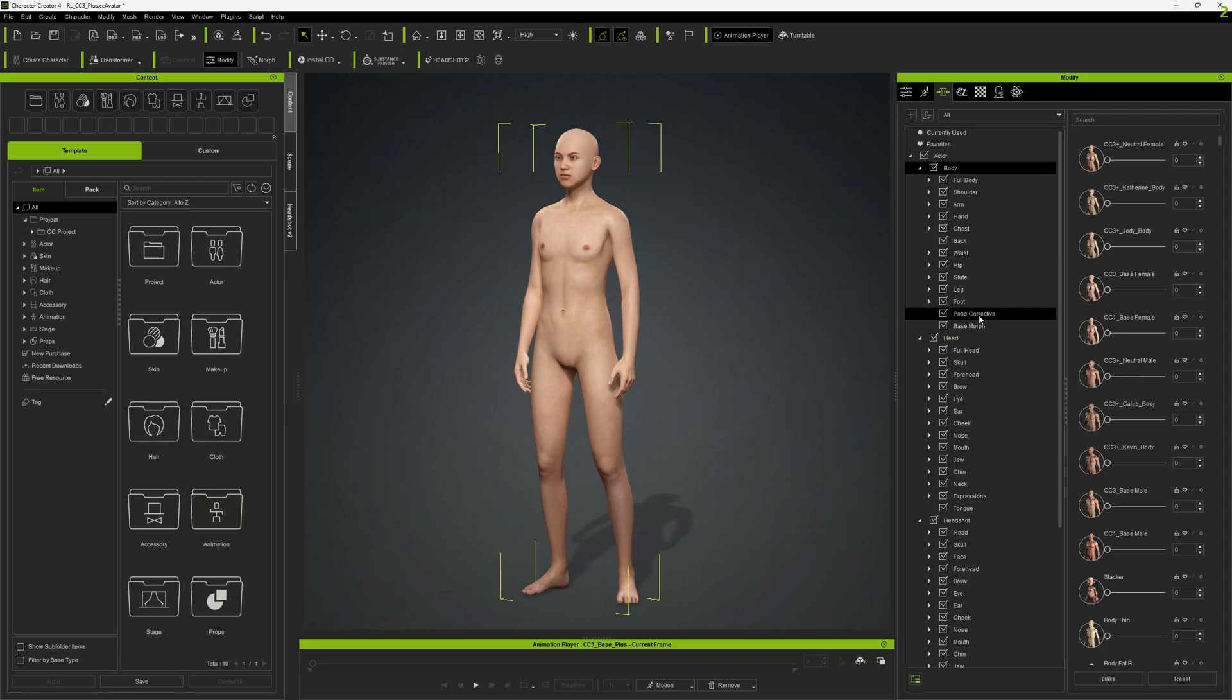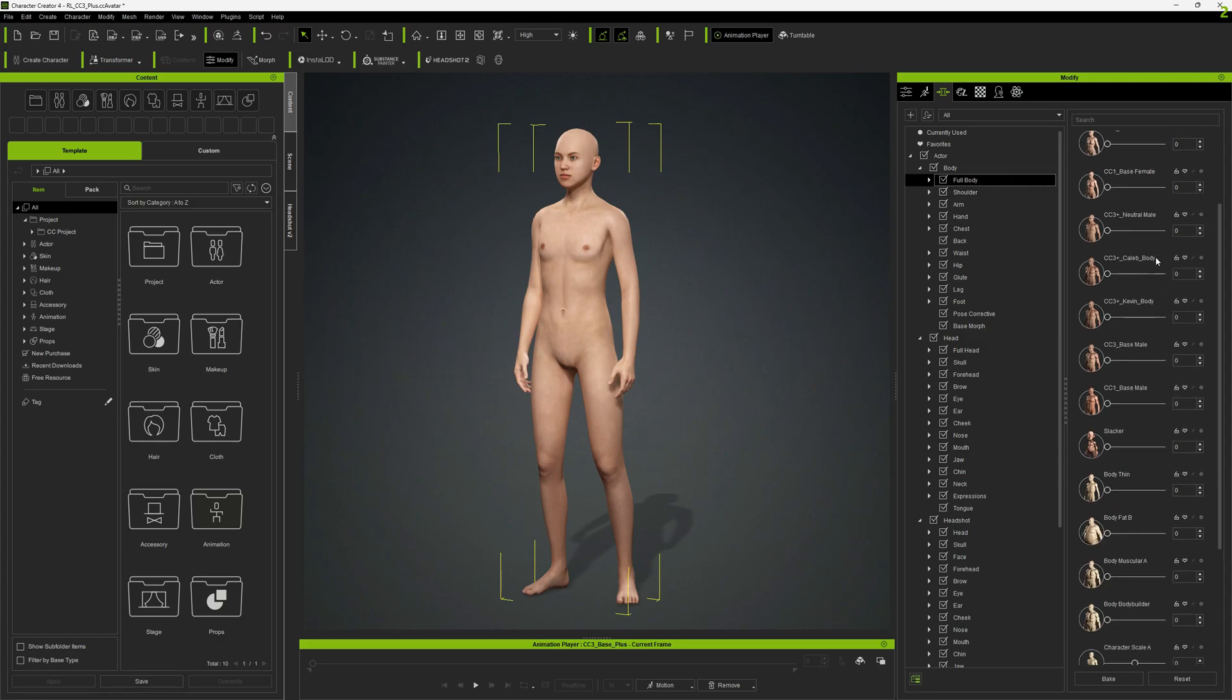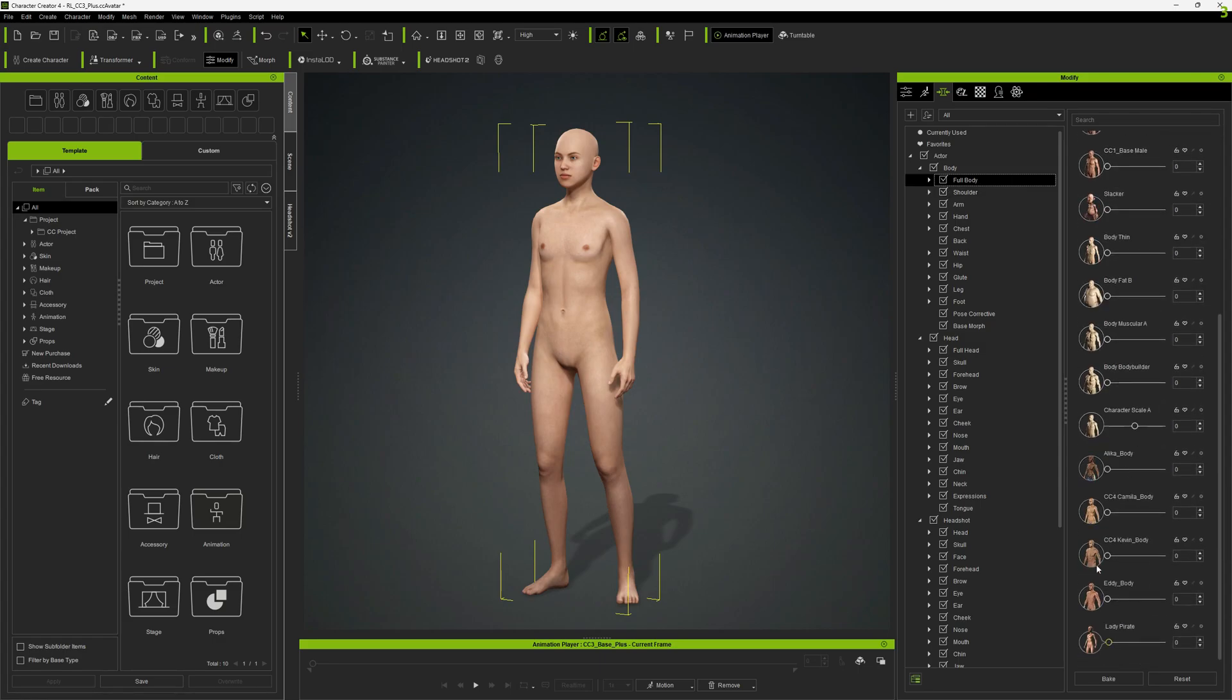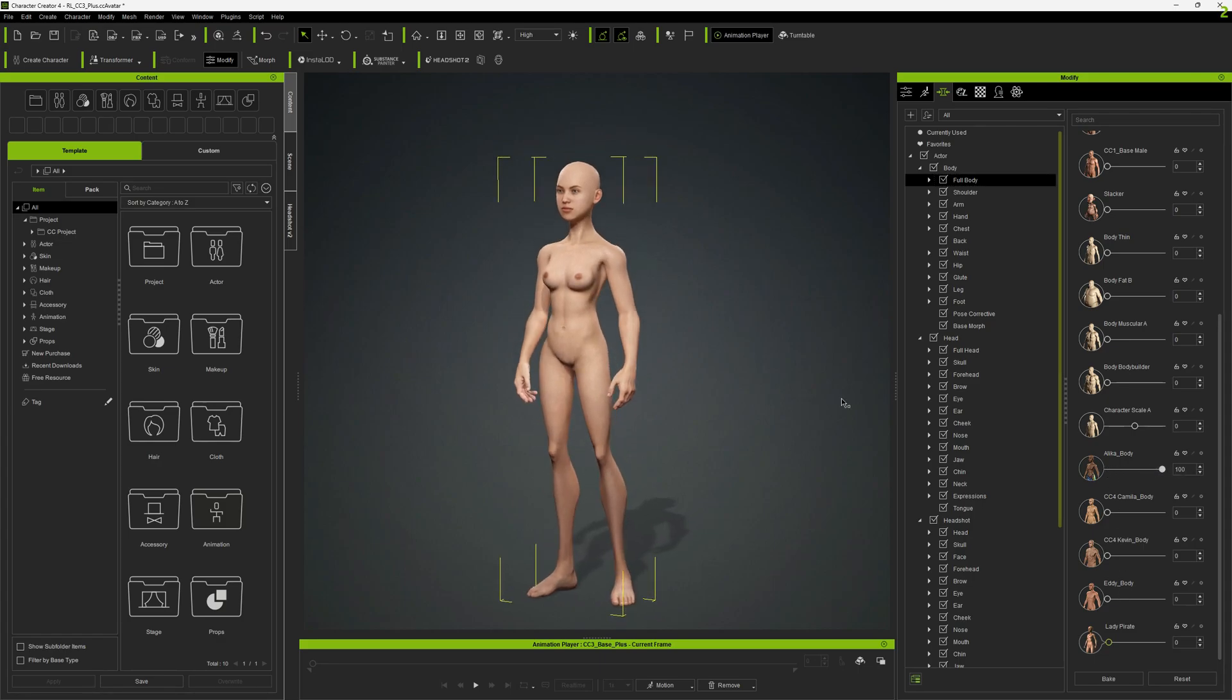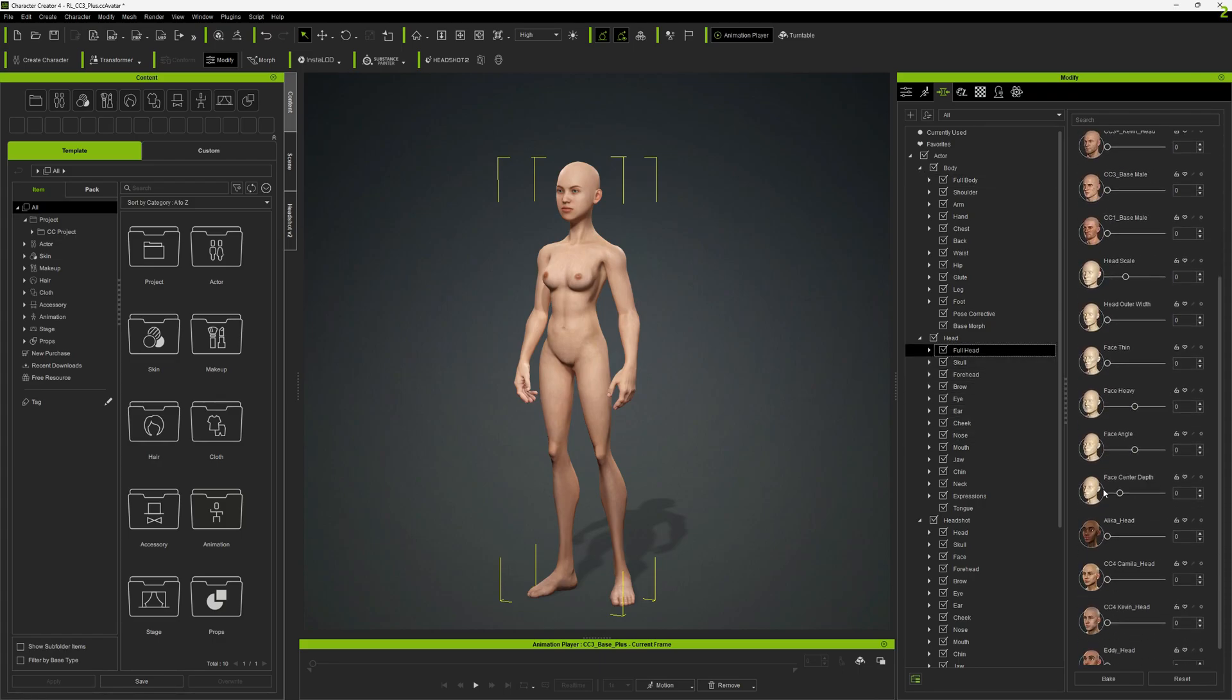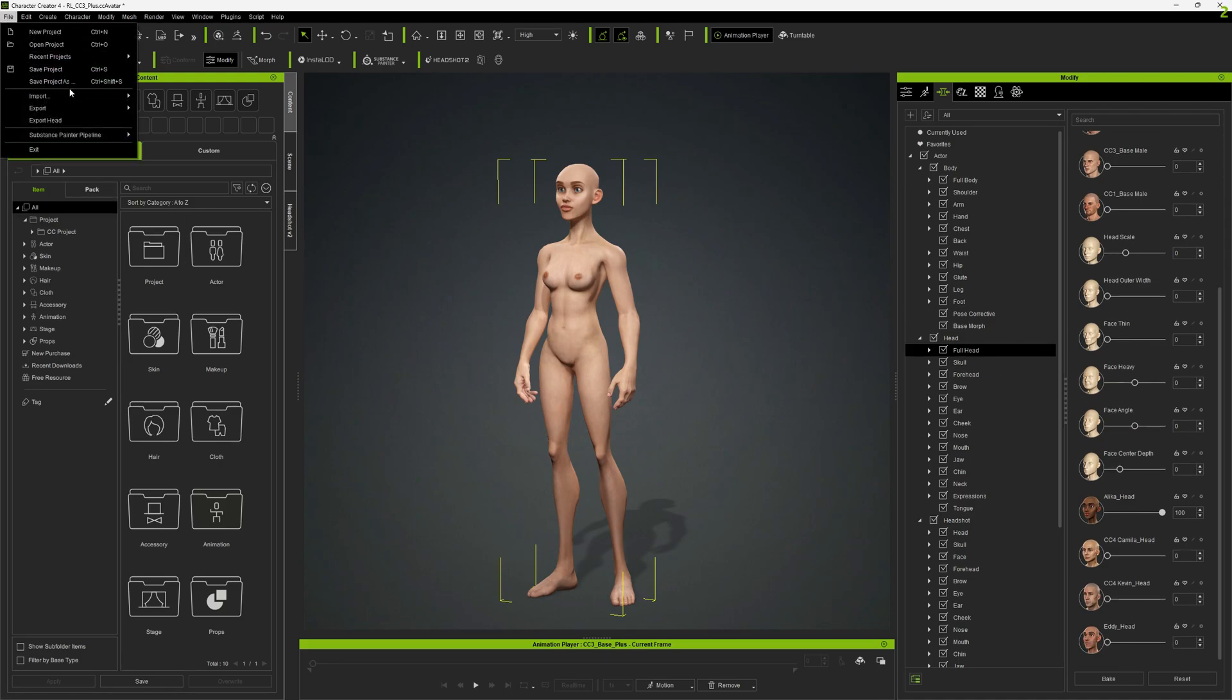And let's find some other morph target. Let's go with a female morph target probably. Let's go with this one. And let's export this as well.